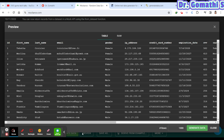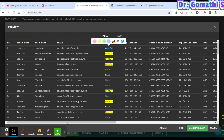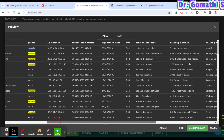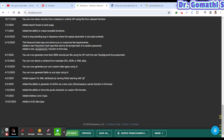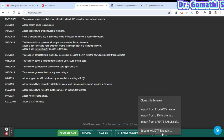Click 'Preview' and it will generate a thousand records for you — first name, last name, email, and everything. You can see the data instantly. When ready, click 'Generate Data' to download in CSV, Excel, JSON schema, or other formats.